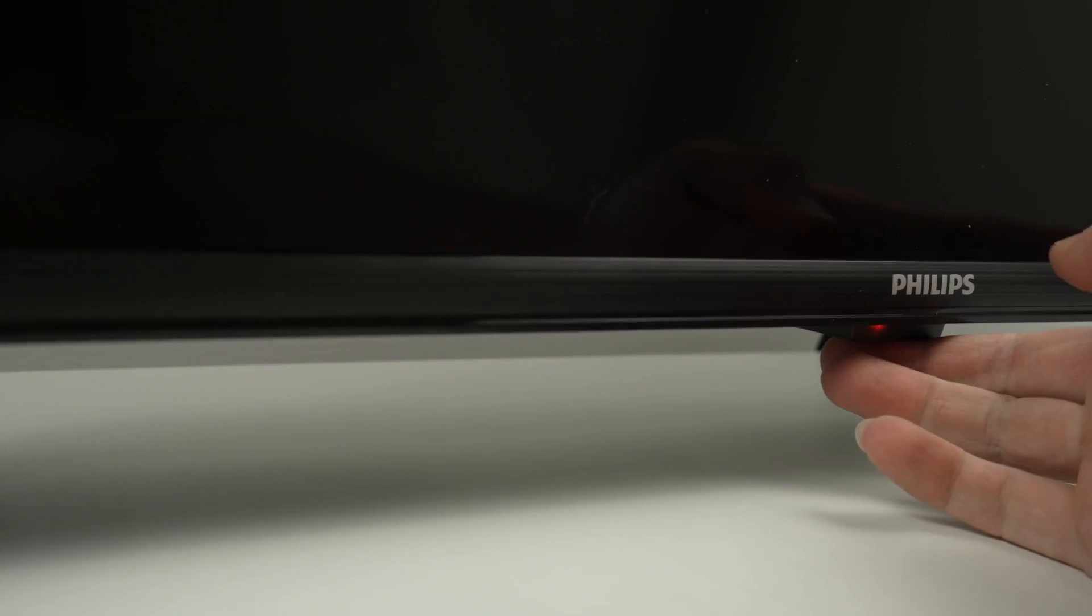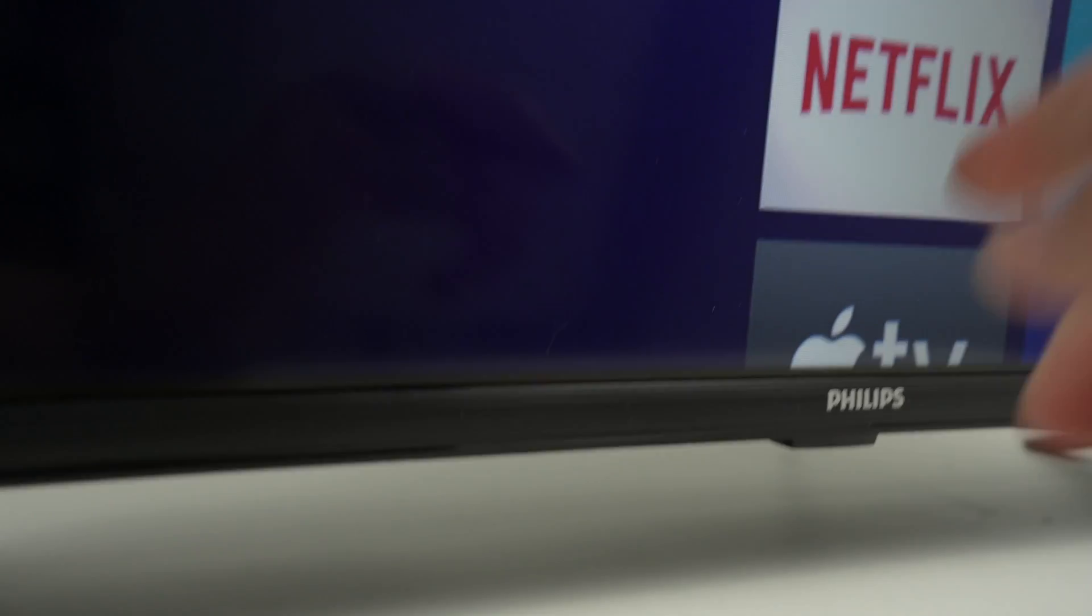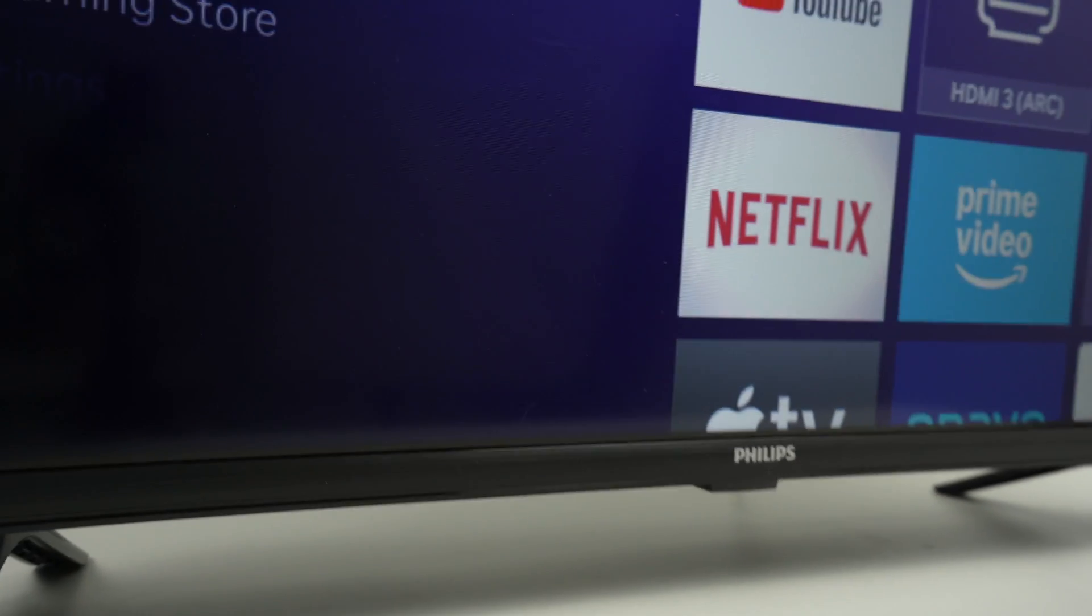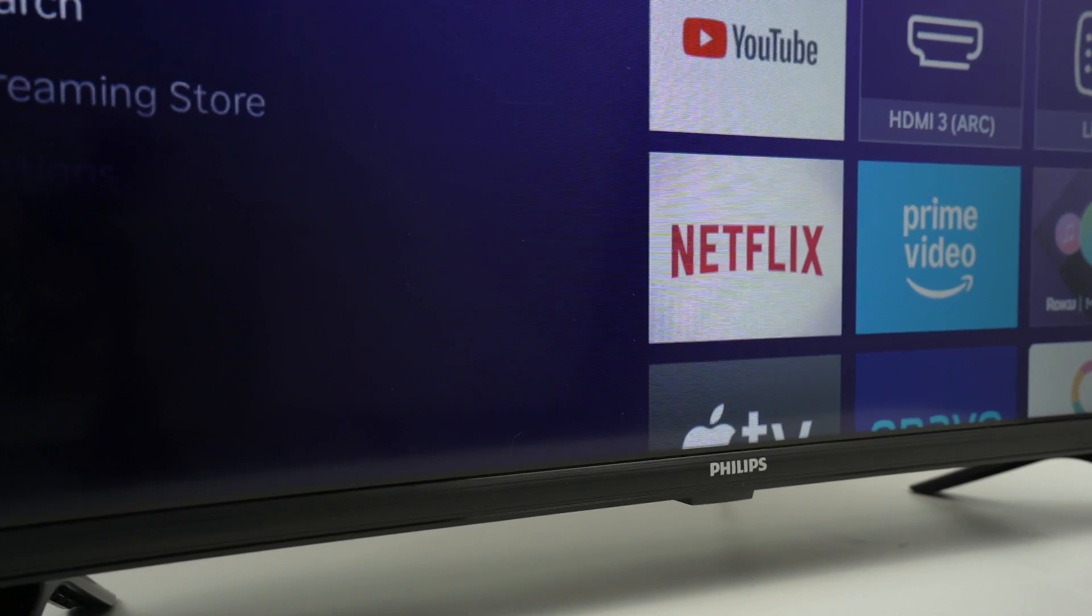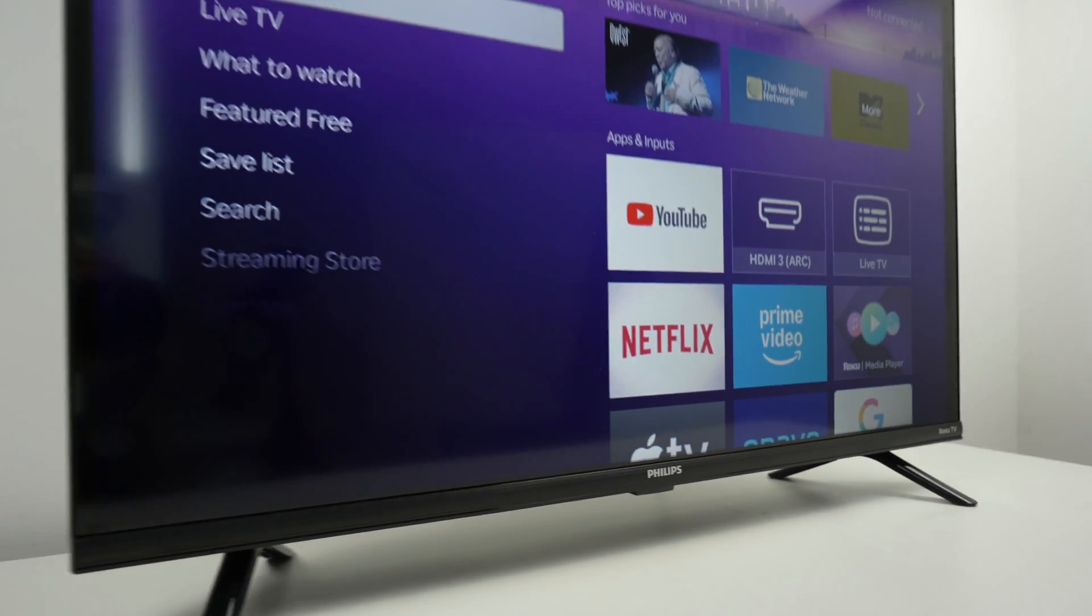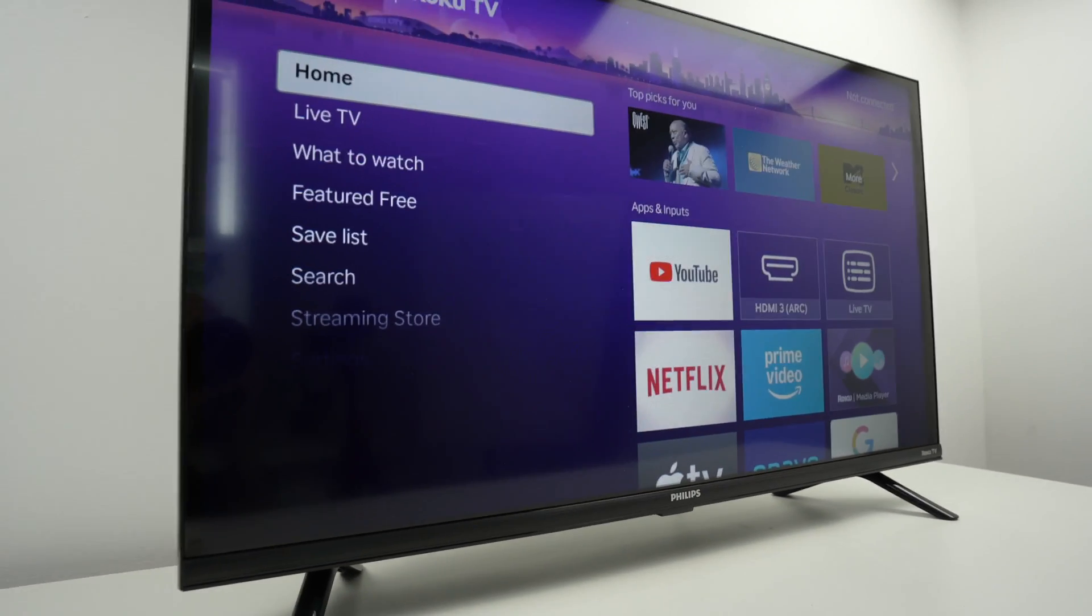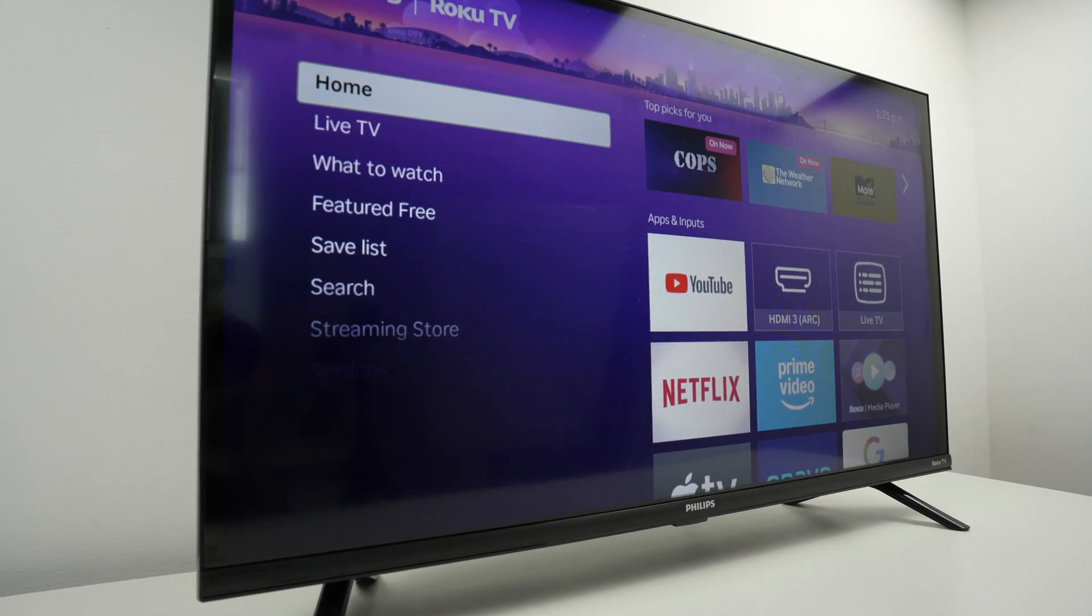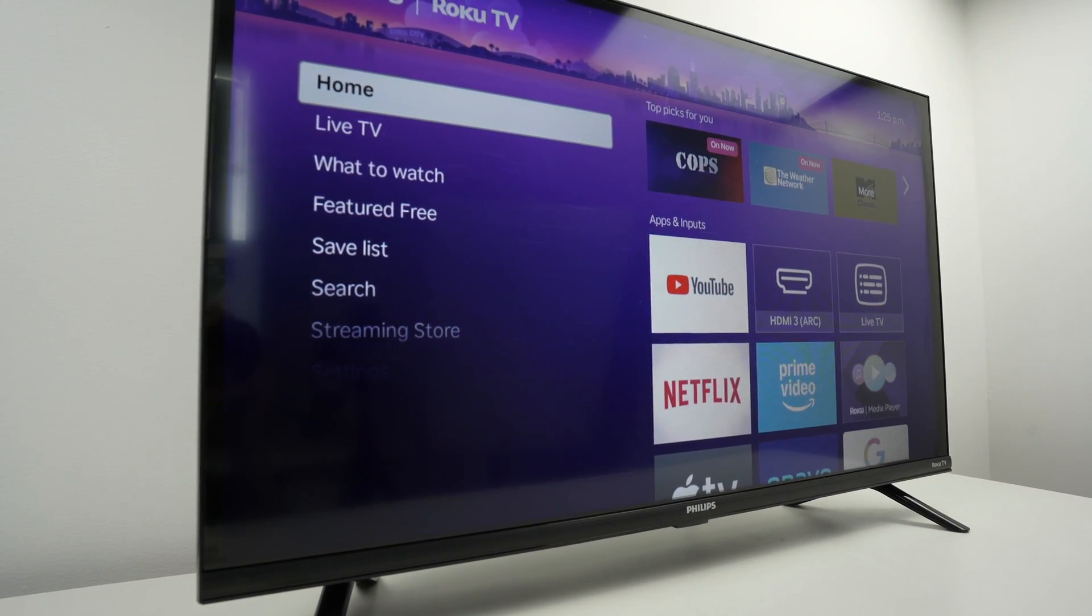So go ahead, tap once on it and wait. Hopefully after doing this your TV will power on and you'll be good to go.